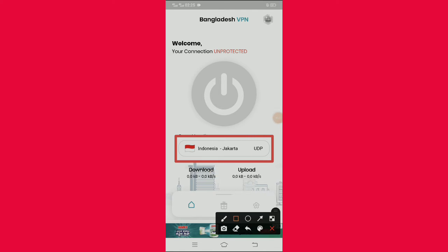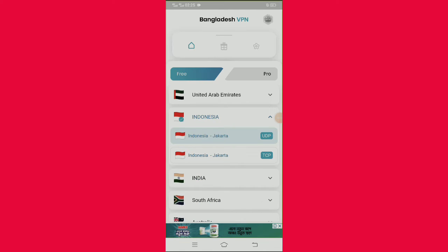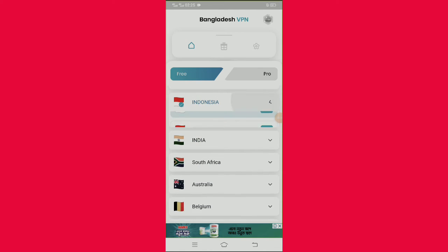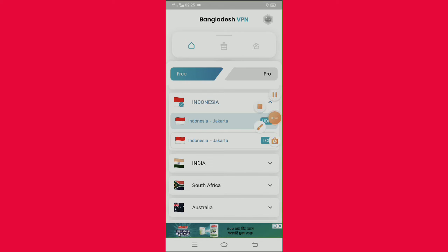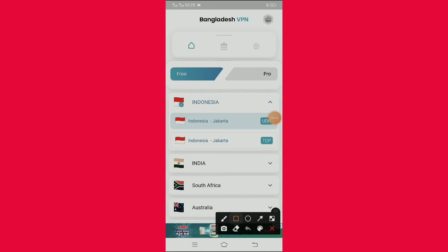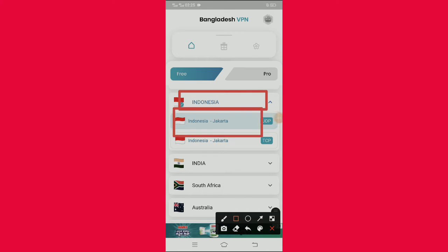We can click the link. We can click Indonesia. We can see the link. I am going to select the server in Indonesia Jakarta UDP.